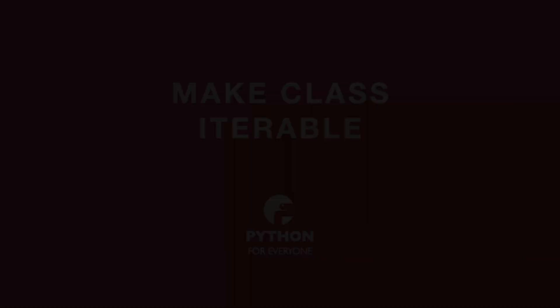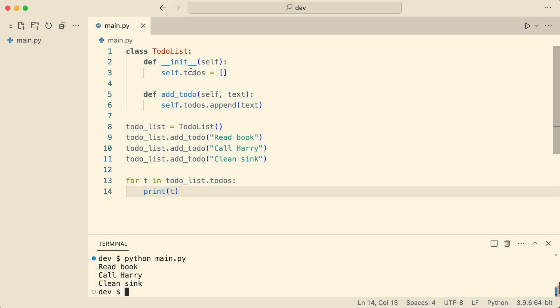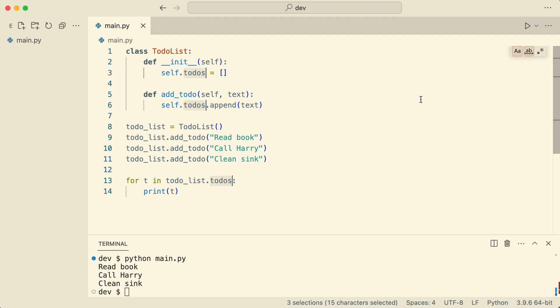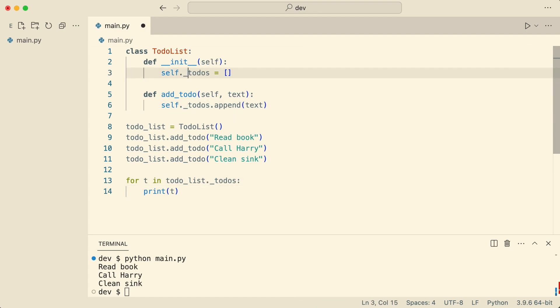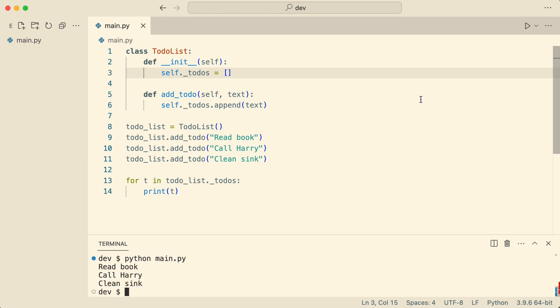The first thing I do is make the to-do list private. Now you know that by adding the underscore the to-dos list is still public and I can prove this by running the code. Although I was able to access the privately marked attribute, now it is clear I'm doing something that I'm not supposed to do.